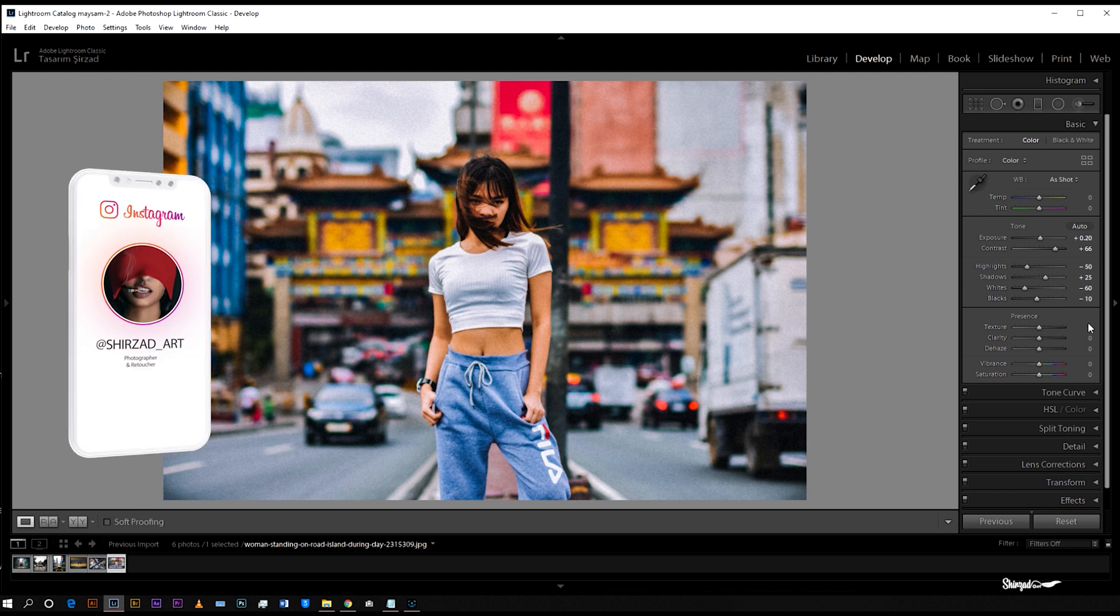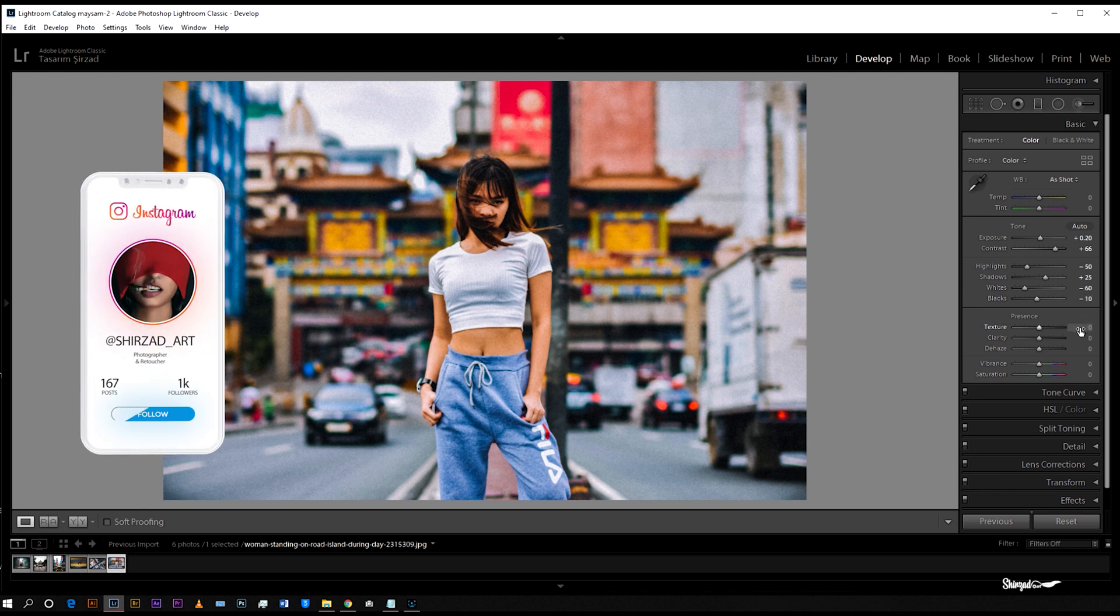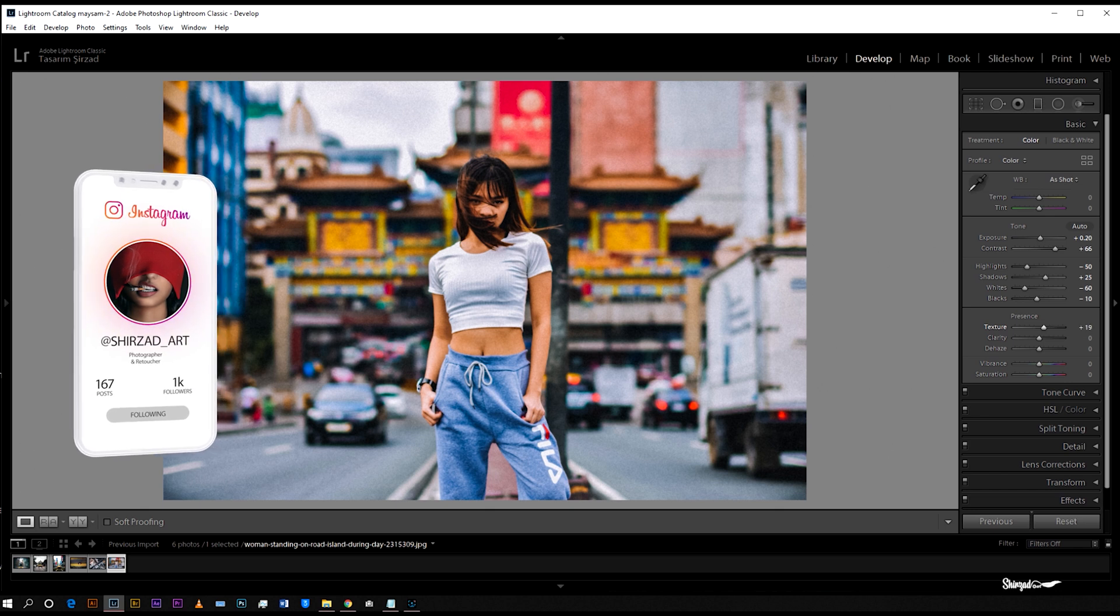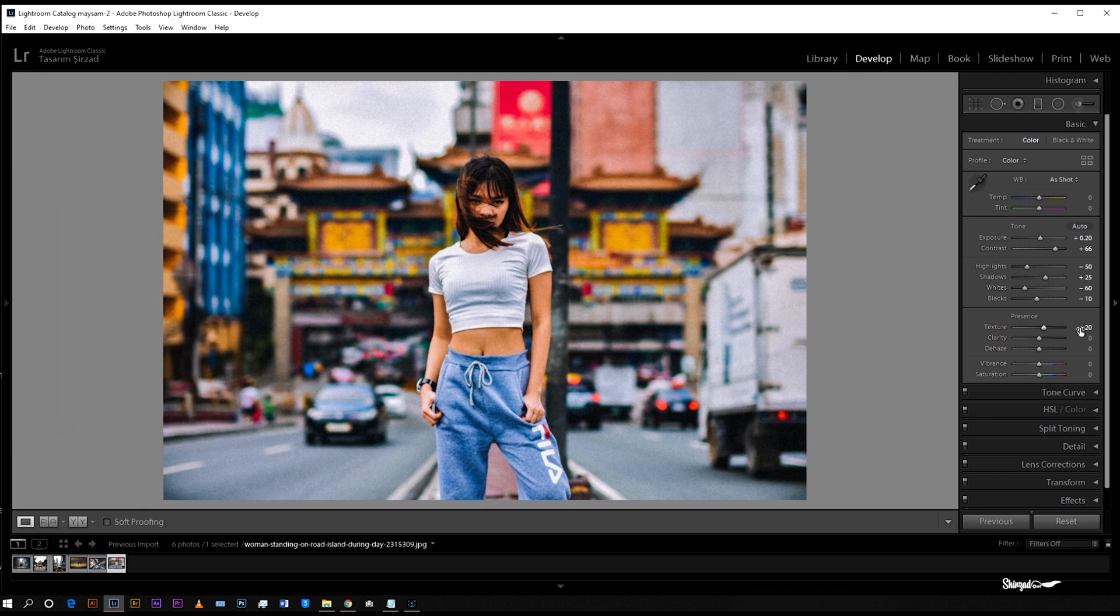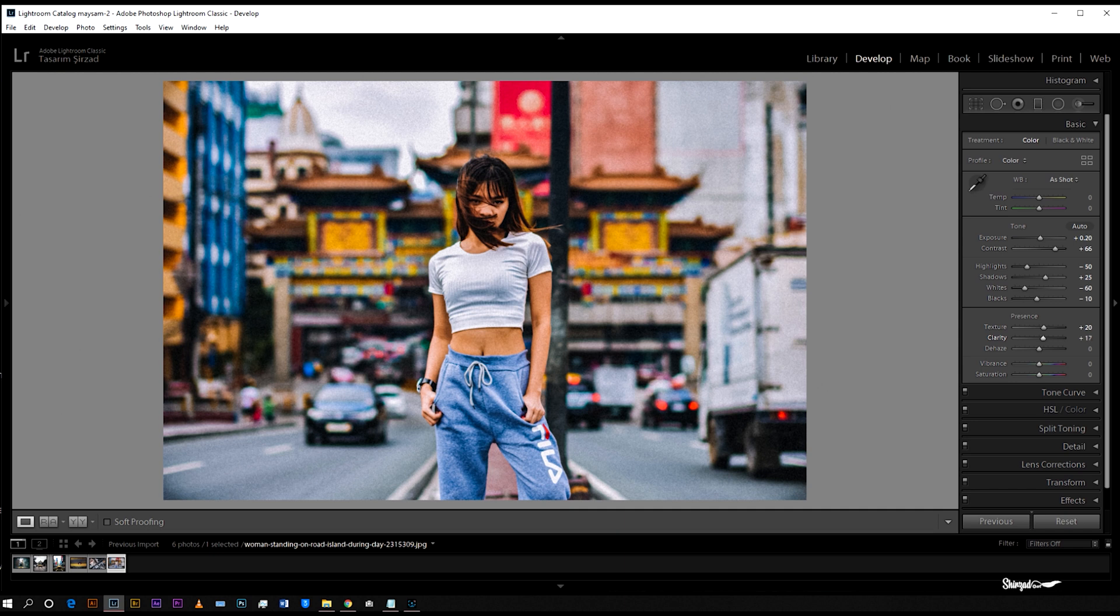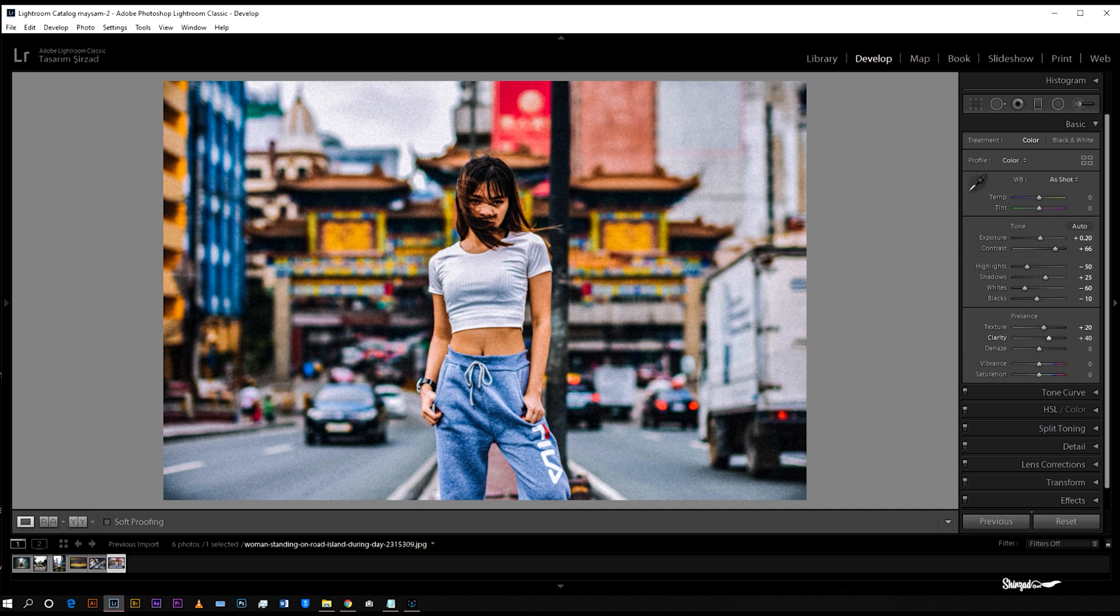Texture to plus 20, clarity to plus 40, and dehaze plus 35.